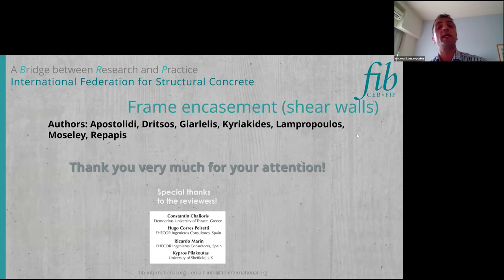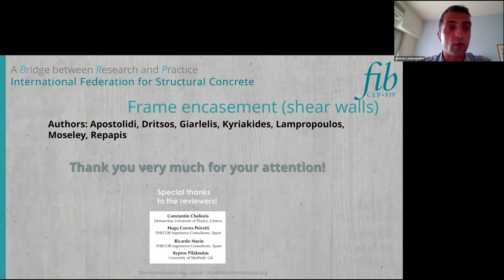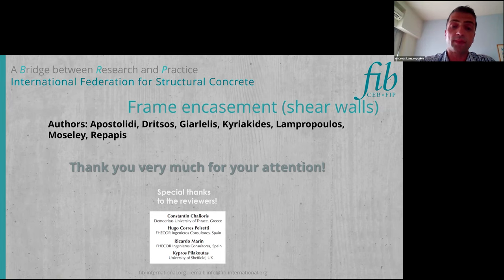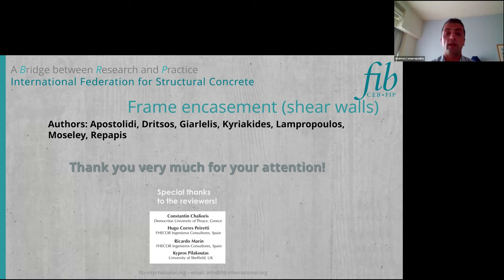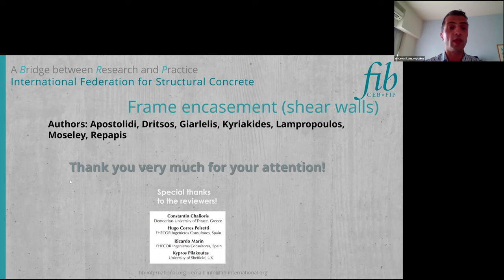This brings me to the end of my presentation. I would like to thank you very much for your attention, and I would also like to acknowledge the significant and valuable comments of the reviewers: Costantin Jalioris, Hugo Cores Peiretti, Ricardo Marine, and Kipro Spilakutas were the main reviewers of this chapter. Thank you for your attention, and I believe there is some time for questions.